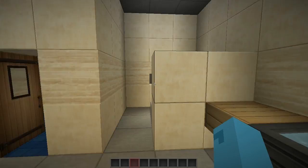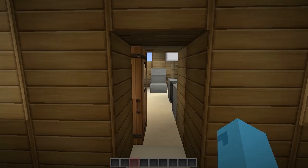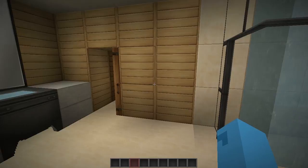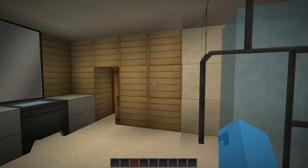Moving on to the next bathroom — this one's a little bit lower ceiling. The shower I separated with some smooth sandstone instead of having just wood all the way around.